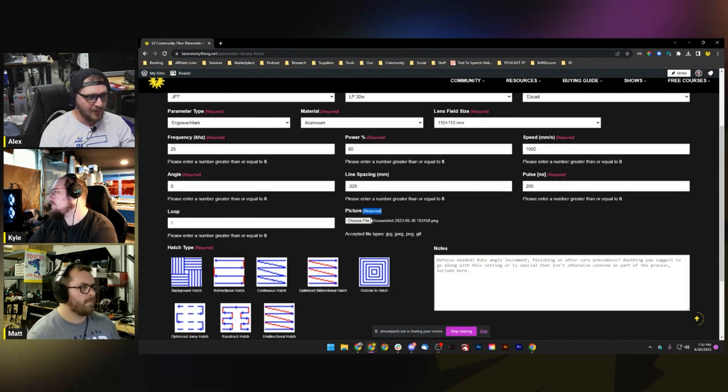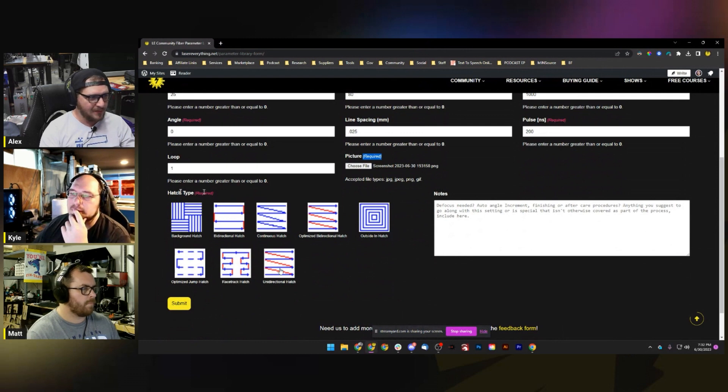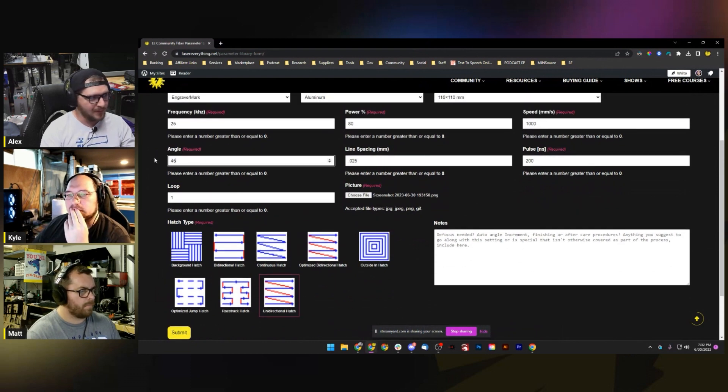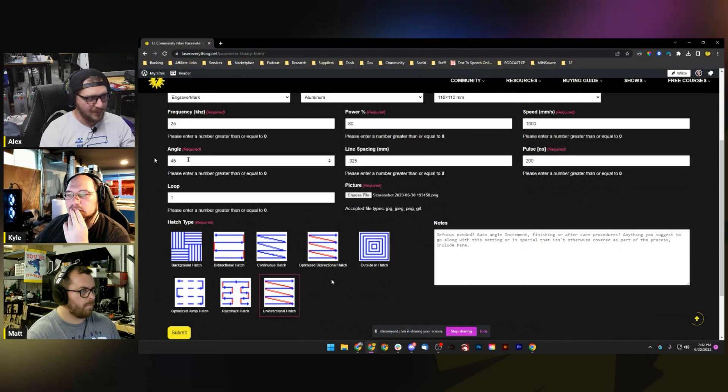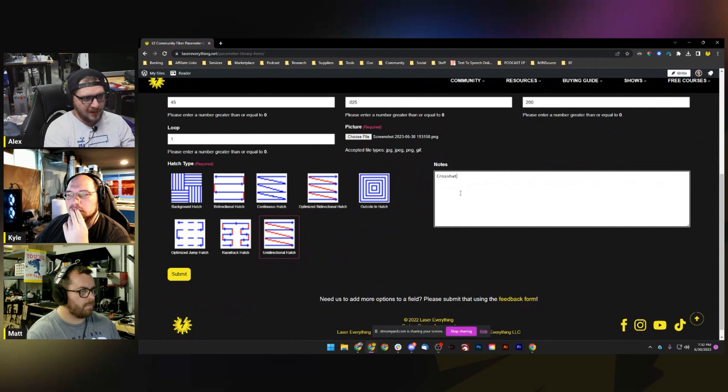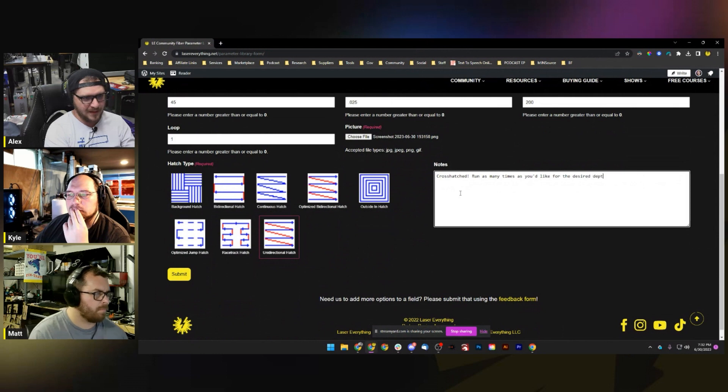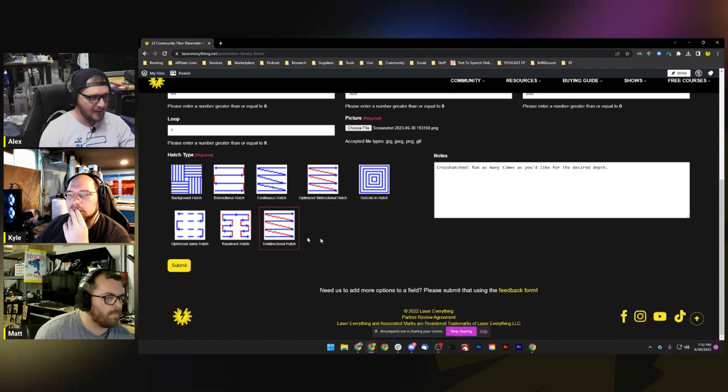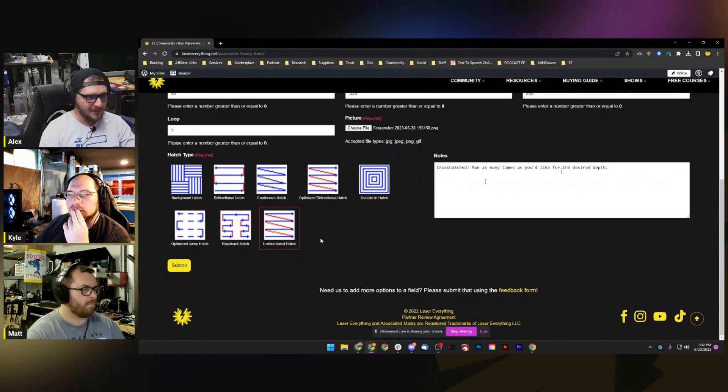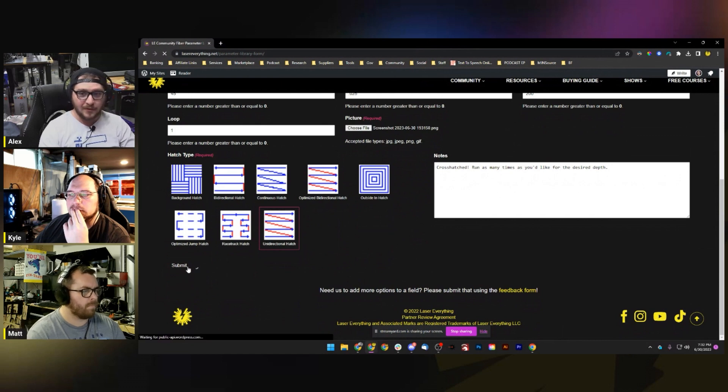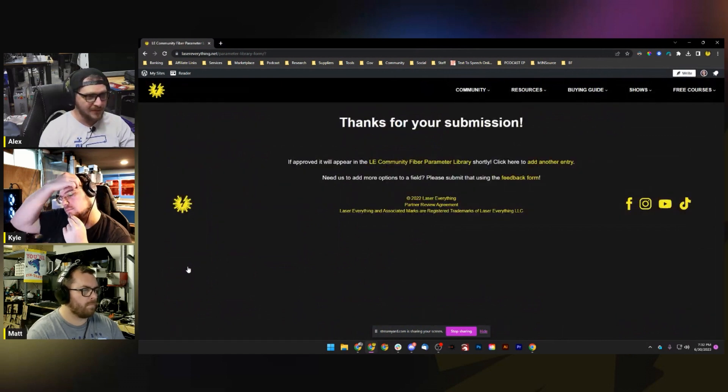We've got our photo uploaded now. Hatch type - this is just a unidirectional hatch. I think we like alternating 45, so I'm gonna put the 45 degree hatch on there. Notes: attach, run as many times as you'd like for the desired depth. That's it, boom, easy. With that selected and our notes field filled out, I can hit submit.